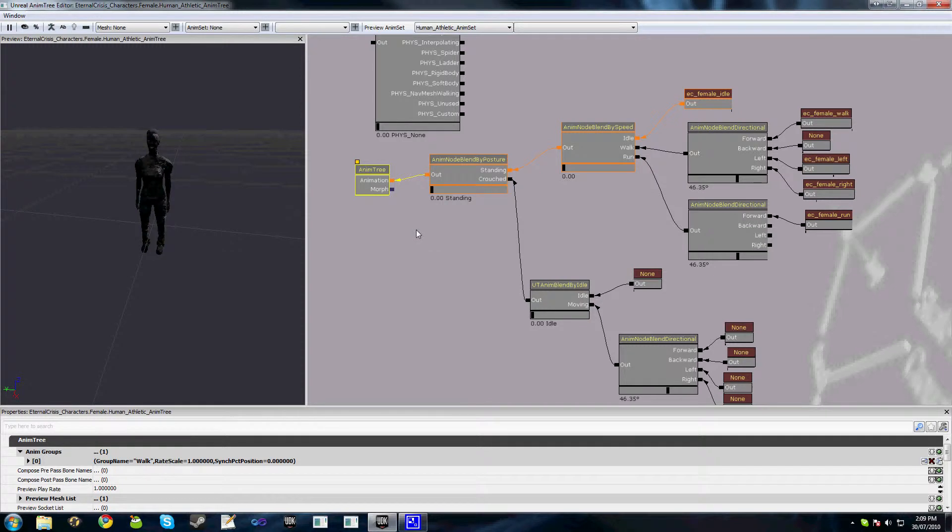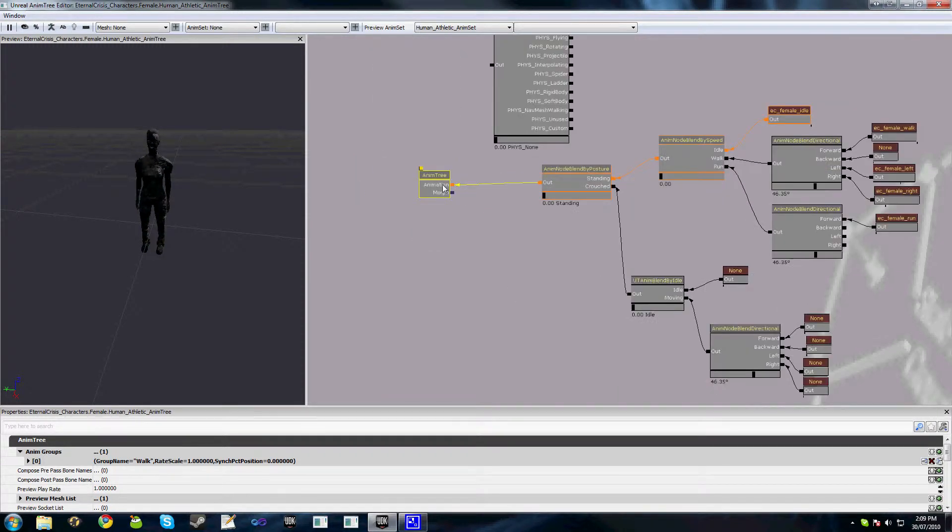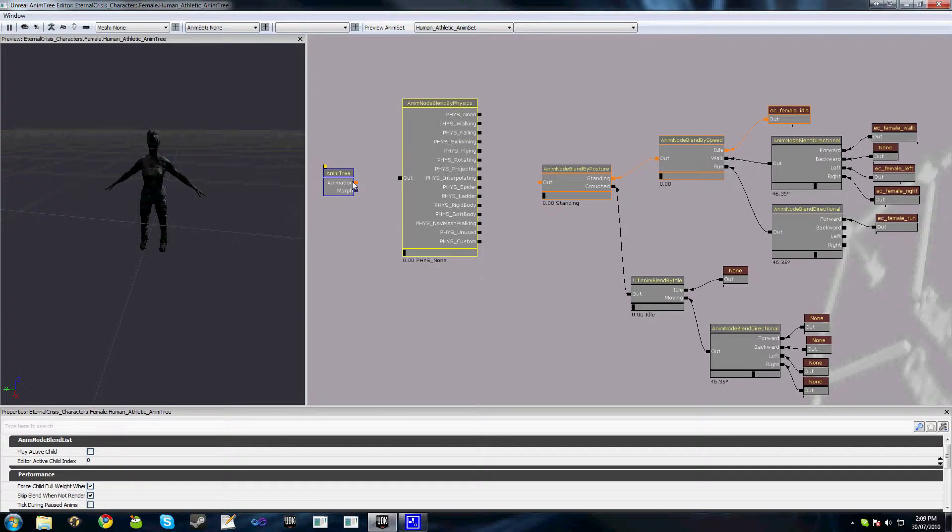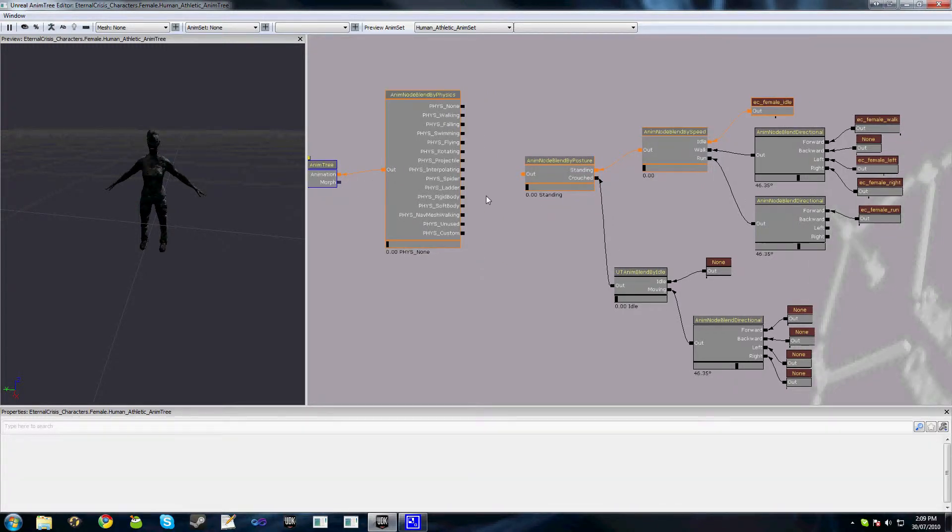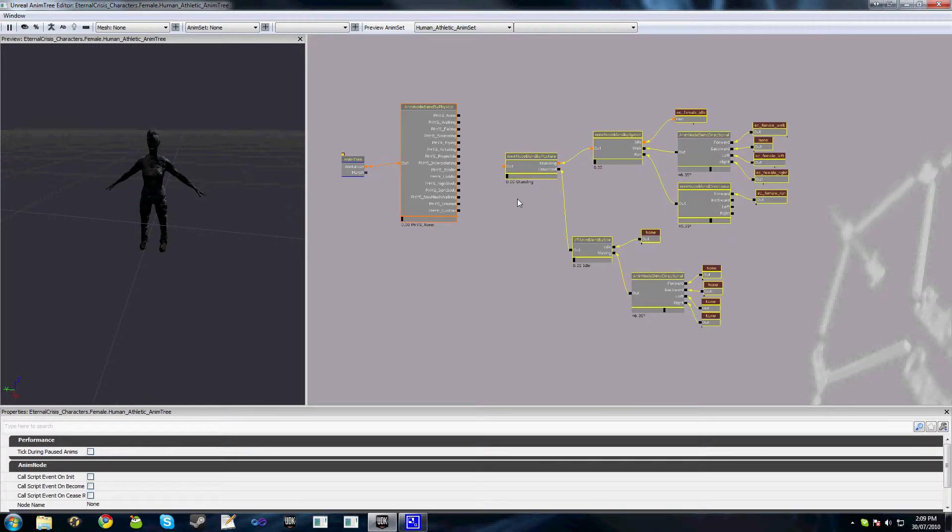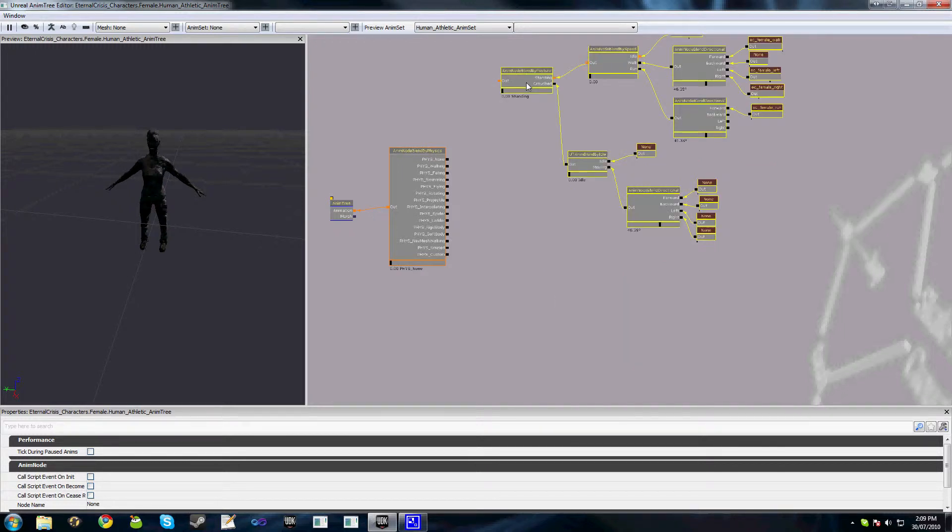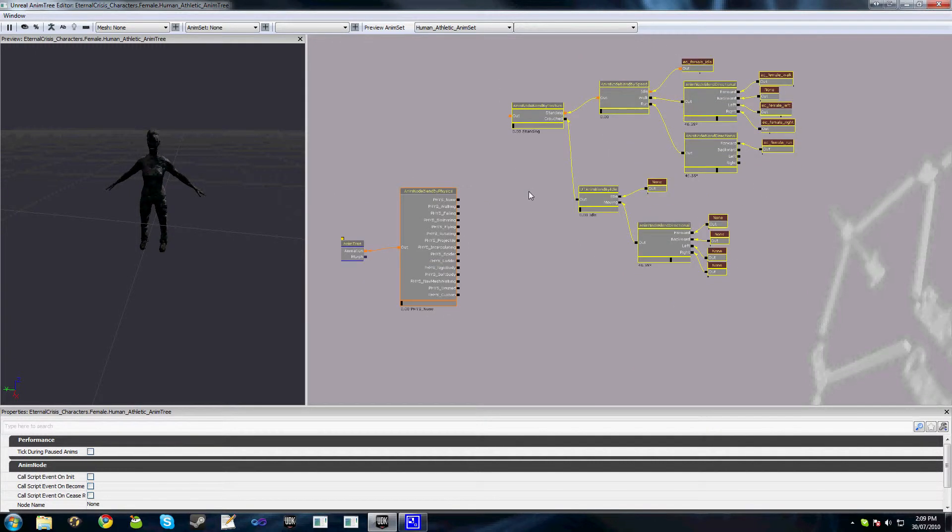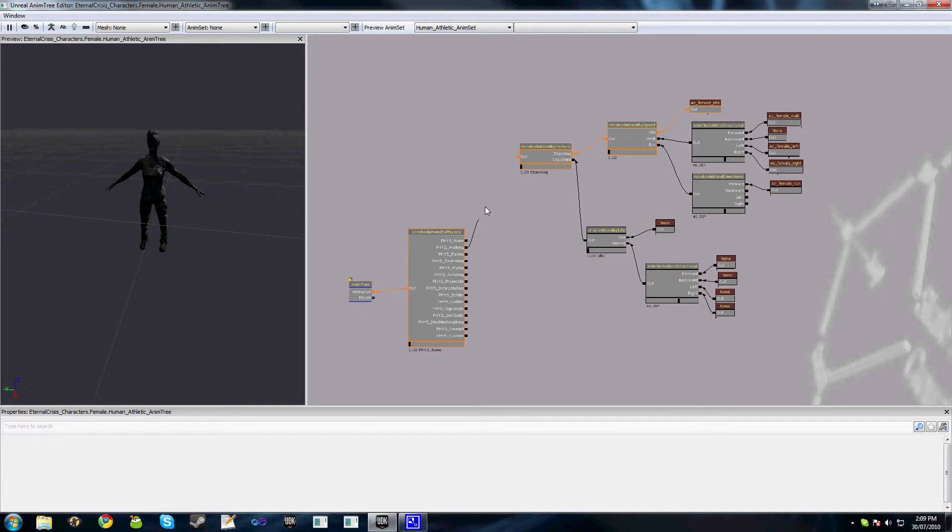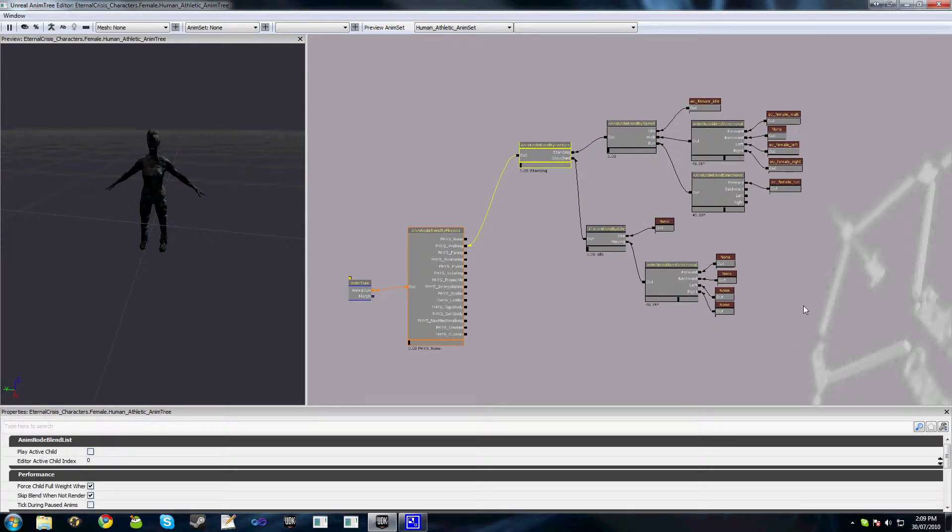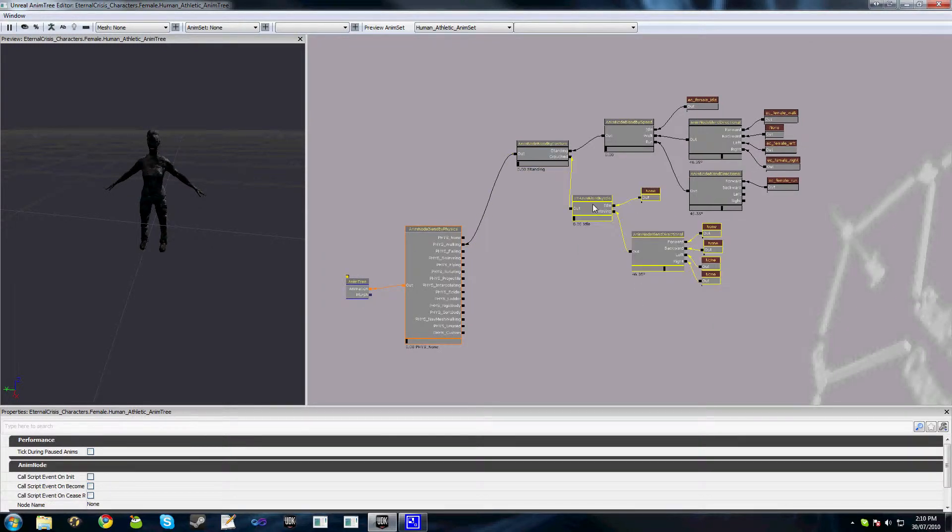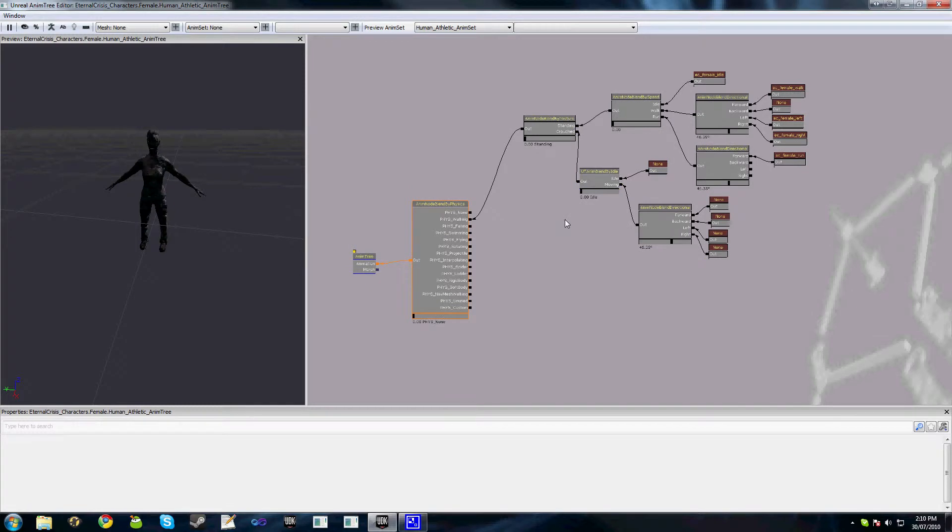So what we'll do is we'll add this node in at the very start here. And all these here are animations related to when we're walking. Obviously one's crouching, but when we're crouching and walking our physics is always going to be in fizz walking. So we want to take our fizz walking and link it up to our Anim node blend by posture. So these animations only get played when we're actually in the walking physics mode.